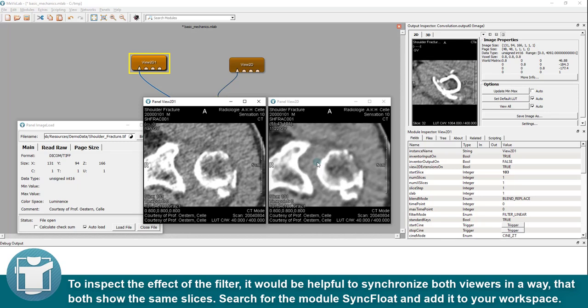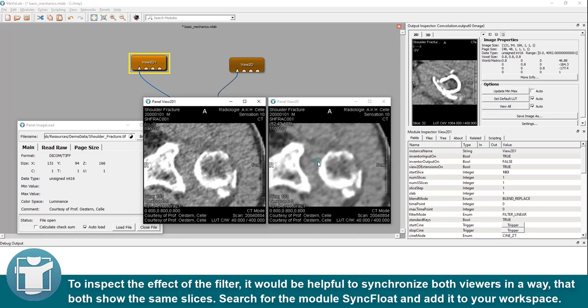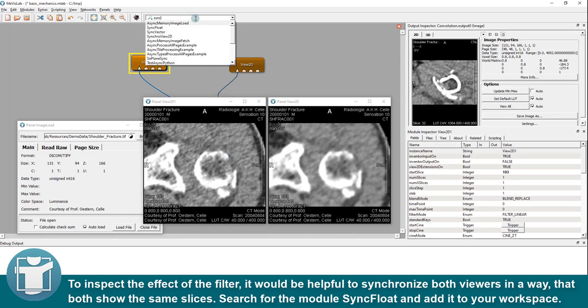To inspect the effect of the filter, it would be helpful to synchronize both viewers in a way that both show the same slices. Search for the module sync float and add it to your workspace.